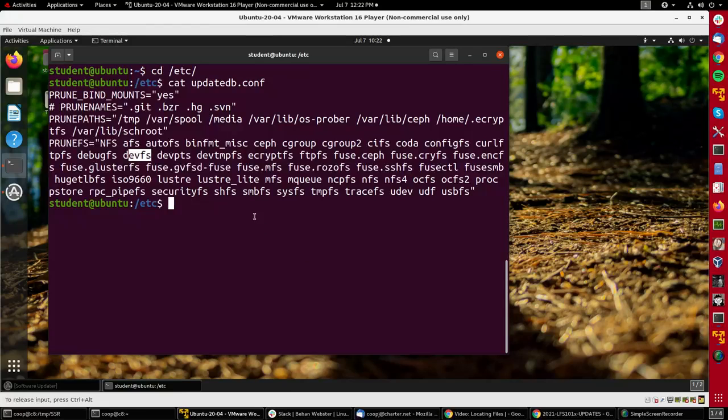So it's pretty easy to configure. There's some other things you can do which you can learn by looking at the documentation on your system.